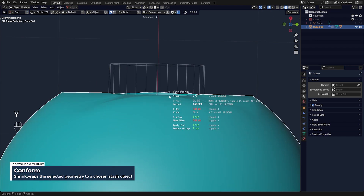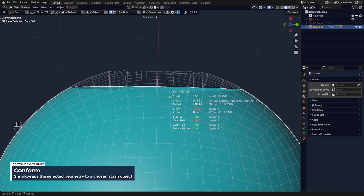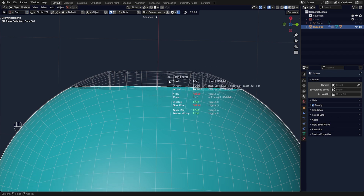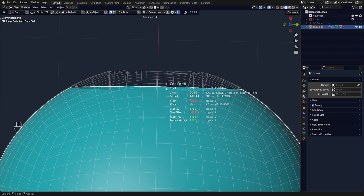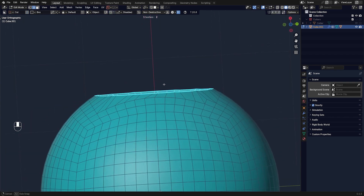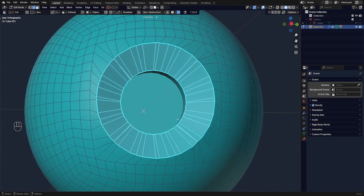The good thing is that we stashed the normals of the sphere, so you can press W, go to the Conform tool, and choose between the two options — obviously you want to go with the sphere. You can also choose different options: hold Ctrl and scroll between Target and Project, depending on the cut. Just choose whichever is better for you.